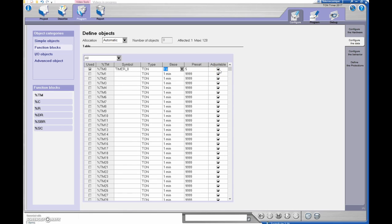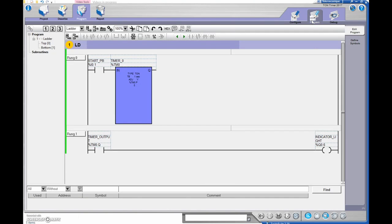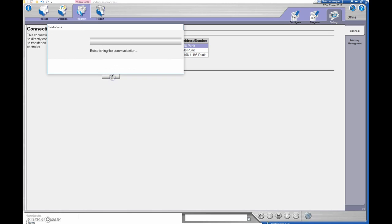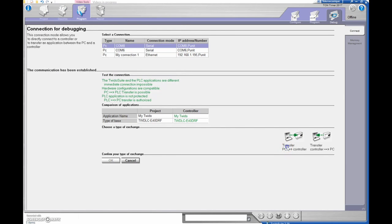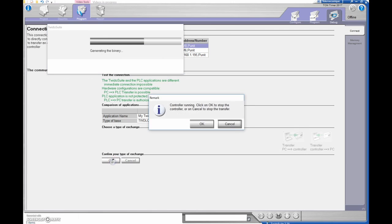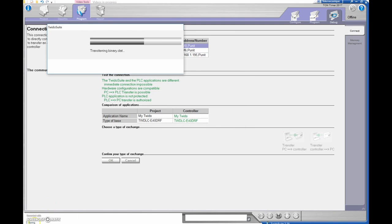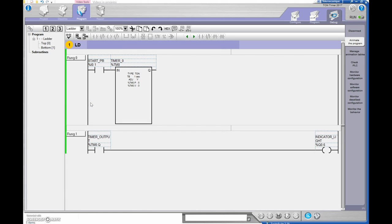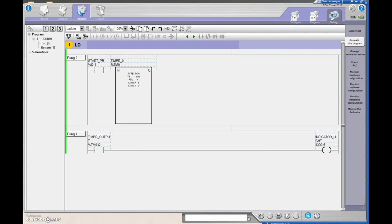Now we're going to drop this into our PLC. I'll go over to debug, connect to the PLC, and transfer this program over to the controller. We'll put it into run mode now and wait for the green light. We're ready to go. I'll do a picture-in-picture showing the push button and the lights turning on so you can see everything happening on screen.